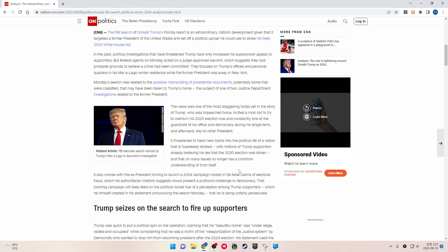Monday's search was related to the possible mishandling of presidential documents, potentially some that were classified, that may have been taken to Trump's home - the subject of one of two Justice Department investigations related to the former President.